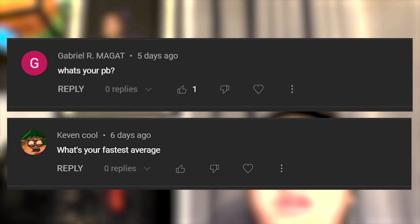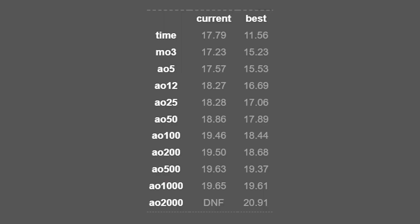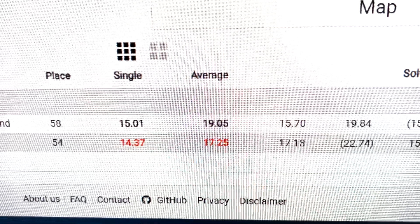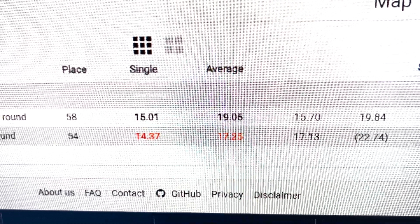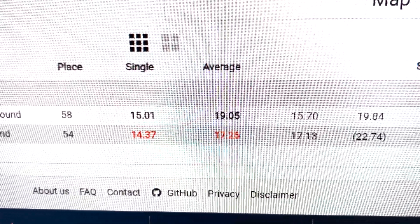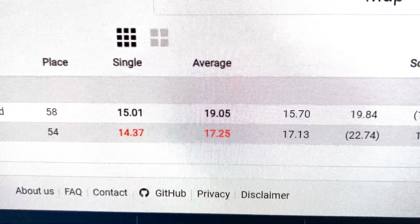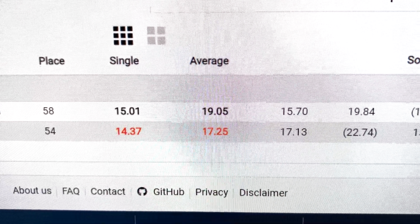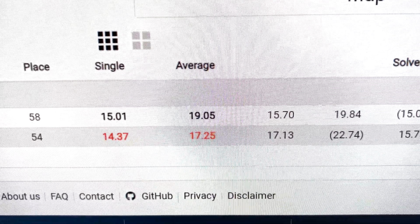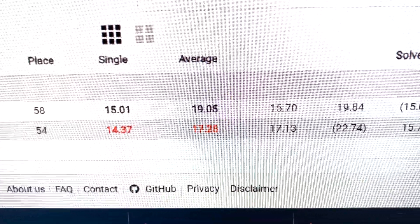What is your PB and what is your fastest average? My PB is 11.56 and my average of five is 15.53. In competition, my PR is 14.37 and my average is 17.25.